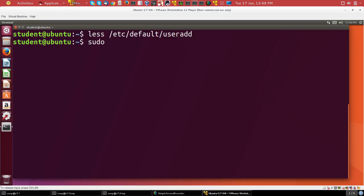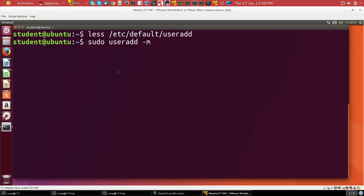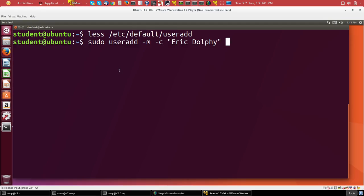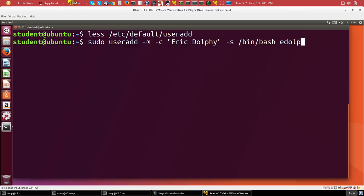So we do useradd, and I'll say -m to make sure it creates a home directory. Some distributions do not do that by default. Ubuntu does not, for instance, and neither does OpenSUSE. I'll give the full name to be Eric Dolphy. I'll specify the default shell to be /bin/bash with the -s option. And here's the name, edolphy.